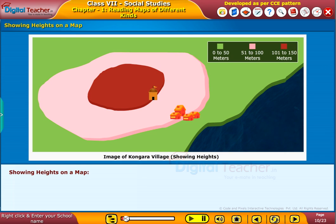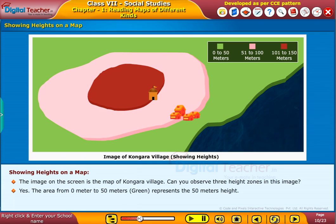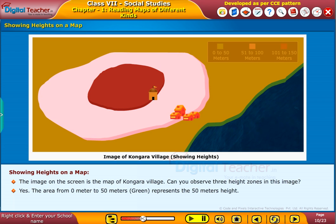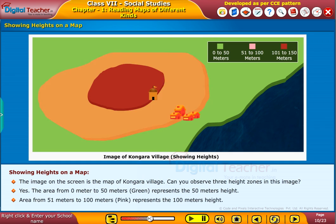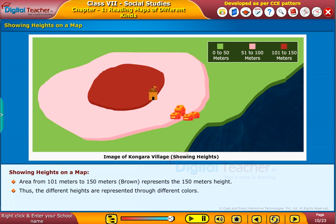Now let us know about showing heights on a map. The image on the screen is the map of Kongara village. Can you observe three height zones in this image? The area from 0 meters to 50 meters, which is in green, represents the 50 meters height zone. The area from 51 meters to 100 meters in pink represents the 100 meters height zone. The area from 101 meters to 150 meters in brown represents the 150 meters height zone. Thus, the different heights are represented through different colors.